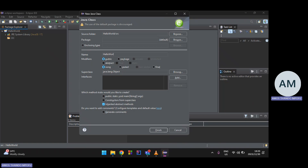Right-click the source folder, go to New, scroll down and look for Class. I'll explain later why you need to create a class to write a Hello World program. Name the class 'HelloWorld'. You'll see an option asking which method stubs to create — select the main function.